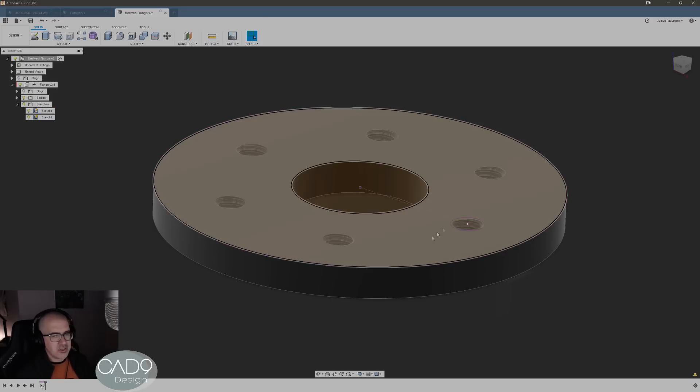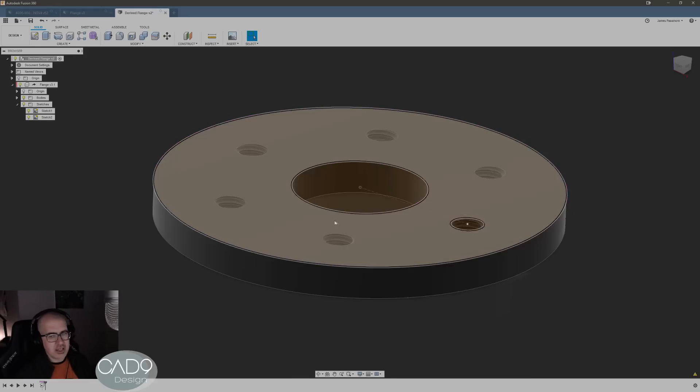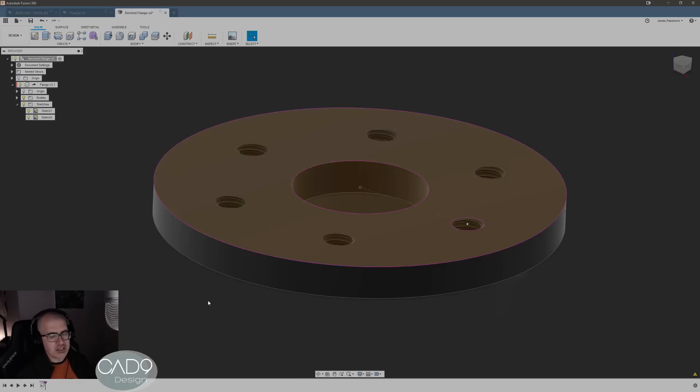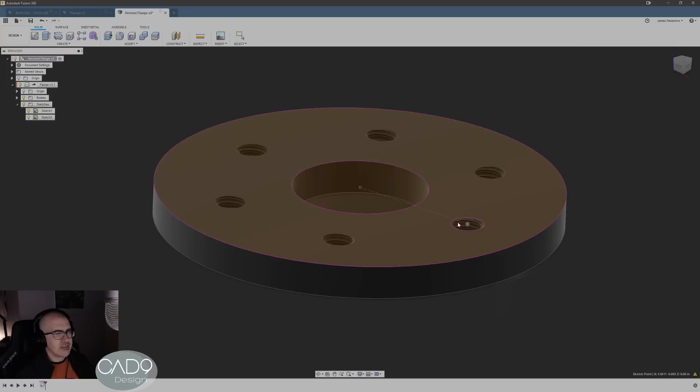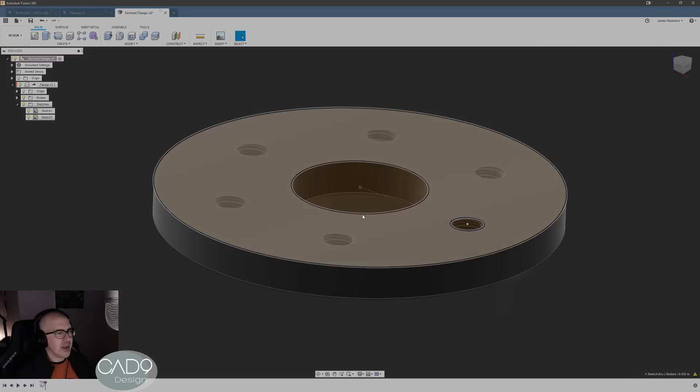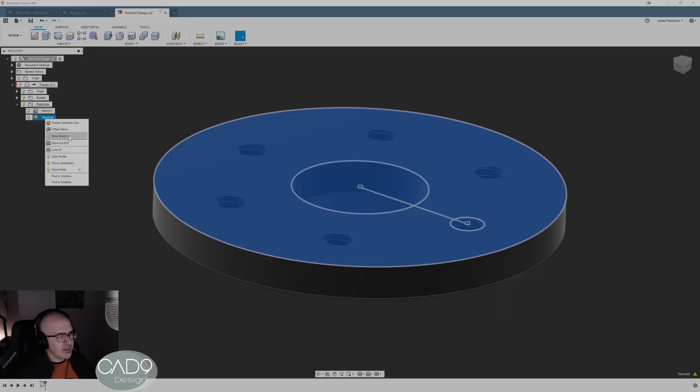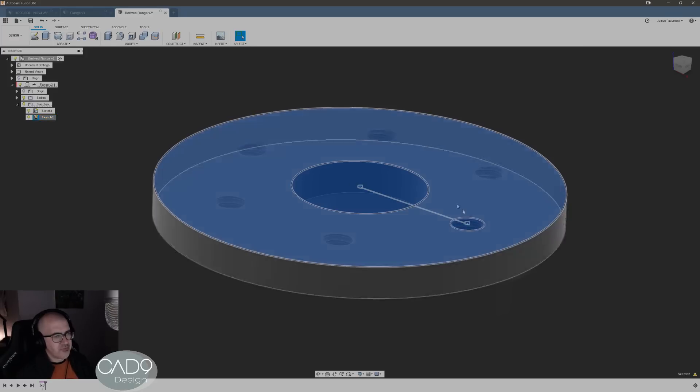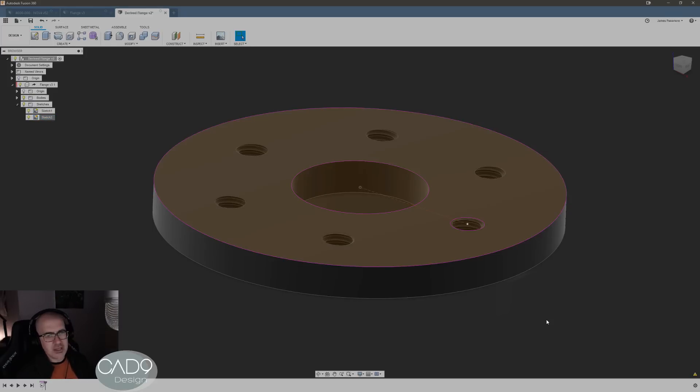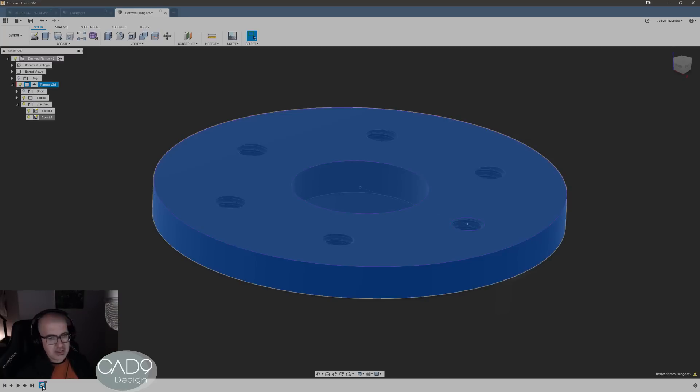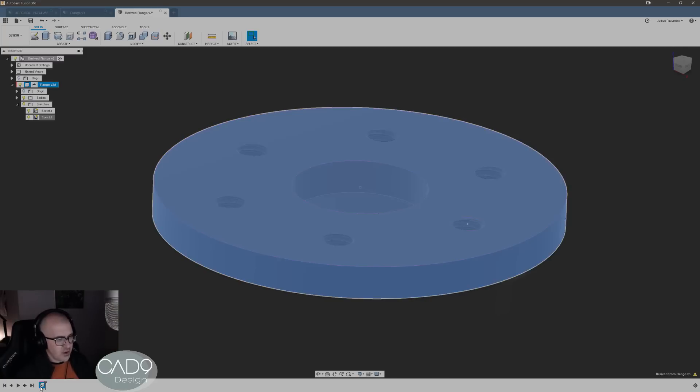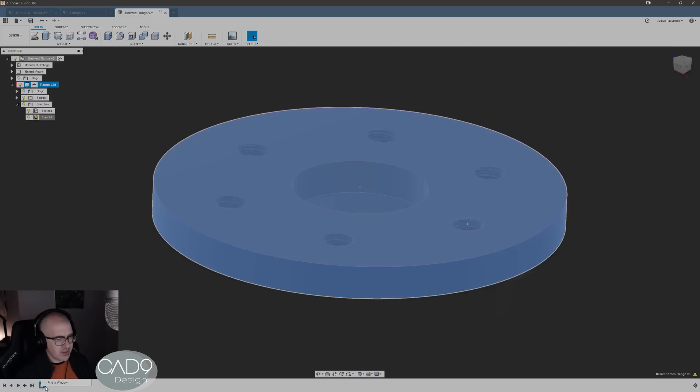You'll notice the sketches are here, no dimensions or anything like that though, and the profiles have all been turned into like projected geometry. But if I go in and look at this here, there's no edit sketch, so I can't really do anything with that sketch. So what it does basically is this derive feature is that whole thing packaged up and dropped in here, it's basically uneditable.